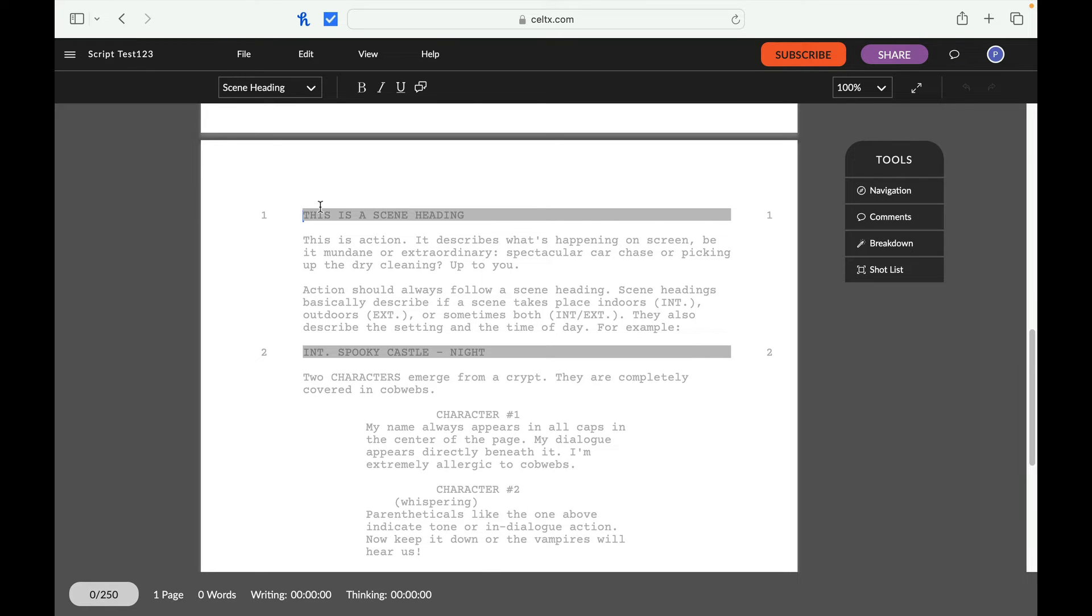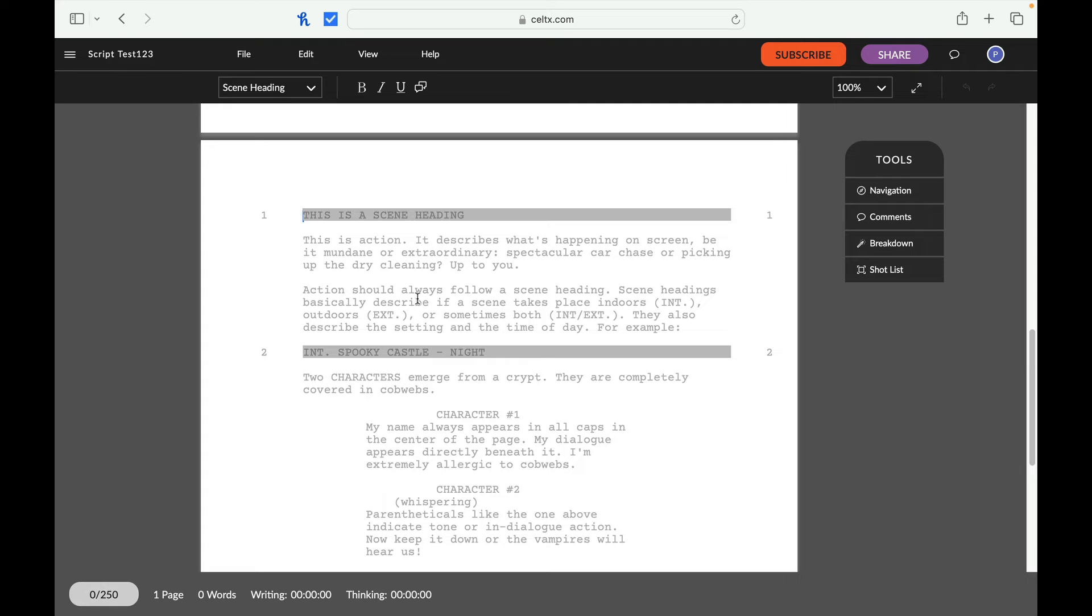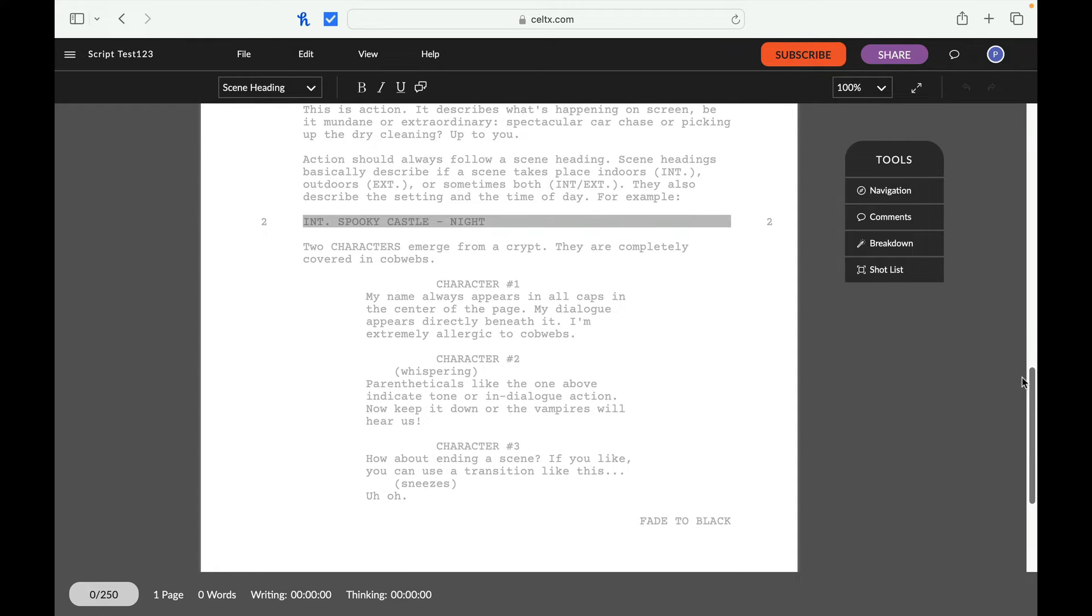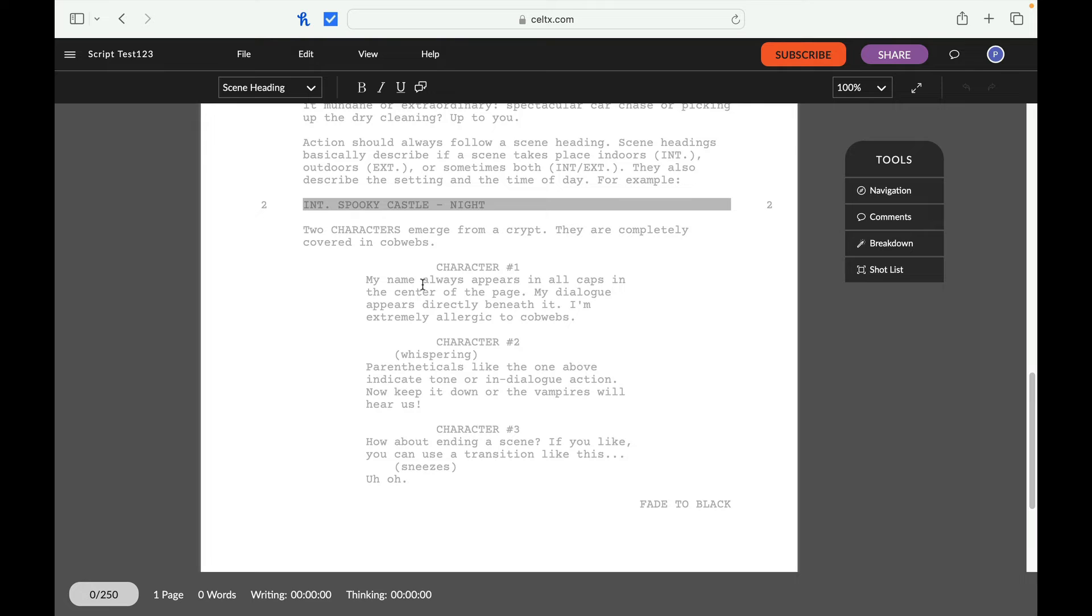So the nice thing is when we're looking at the elements on the page, you notice right here, it tells you this is the scene heading. And it gives you an example, interior spooky castle night. This is an action that describes what's happening in the scene, be it mundane or extraordinary, spectacular car chaser picking up the dry cleaning is up to you. So an action should always follow a scene heading. Scene headings basically described if a scene takes place indoors. So it's really nice in that it's really sort of helping, especially if you're a beginning writer, it's really helping you see things out.